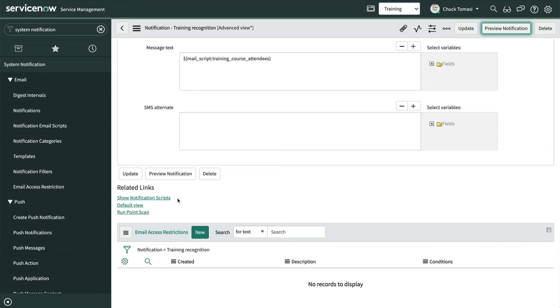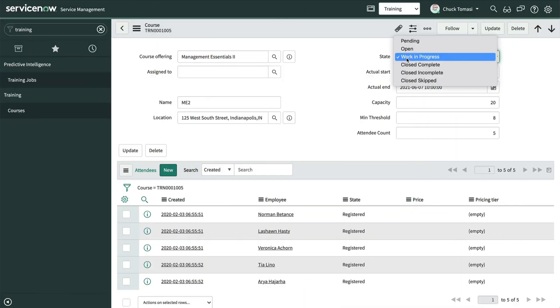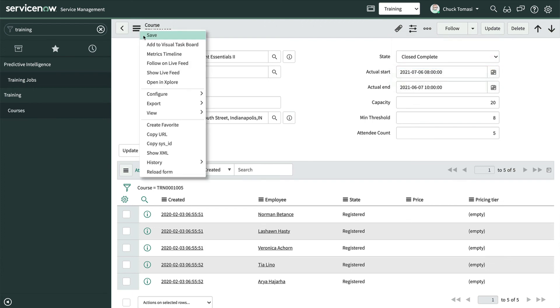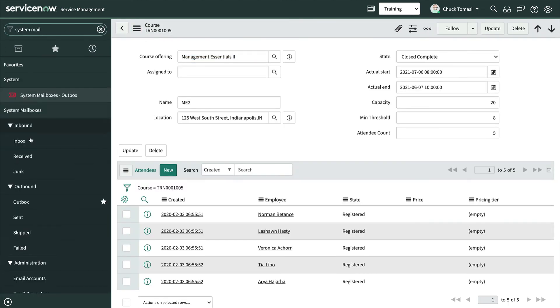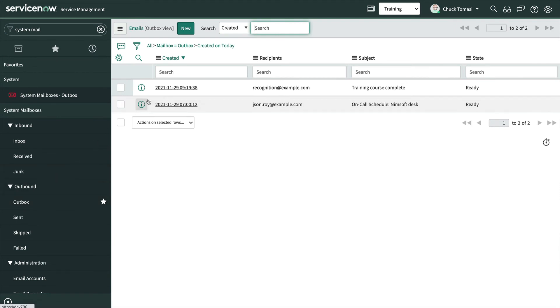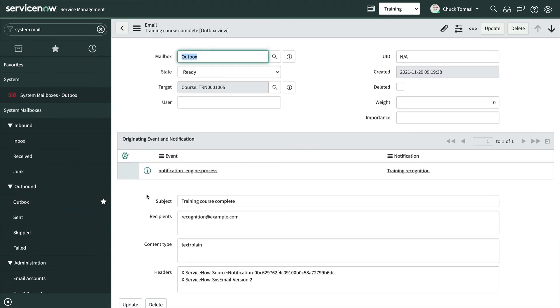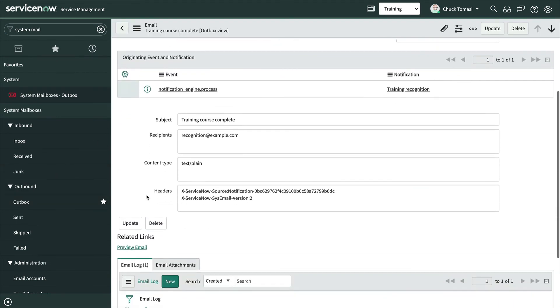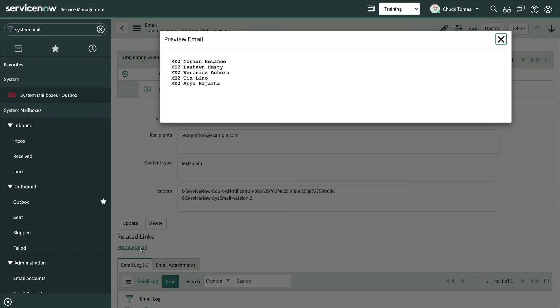Let's give this a real try with our training record. We'll set the state to Closed Complete and save. And when we navigate to the system mailbox outbox, open the record, and click Preview Email, we can see our records made up of pipe-separated fields ready to be sent to the other system.